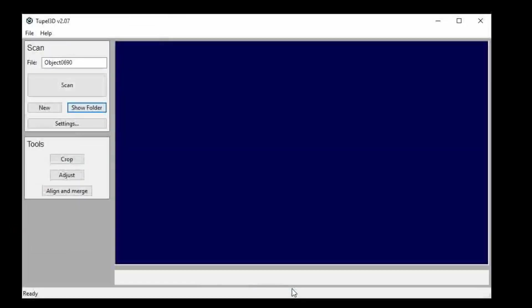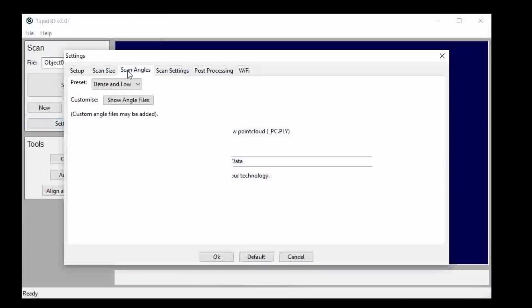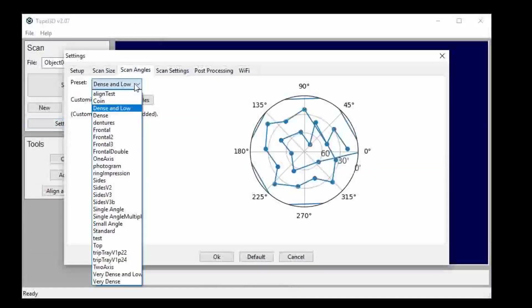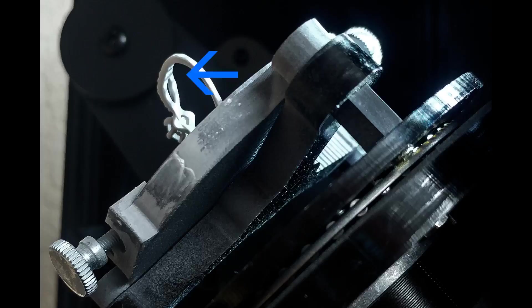Also we have this new scan angle pattern called dense and low. It shoots a ring or any other object with up shots. You can see in this photo here that it's dipped the turntable so far up that it can actually capture scan data from the underside of the top of the ring.